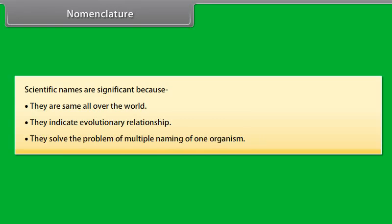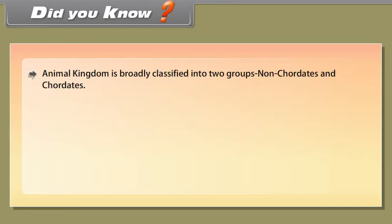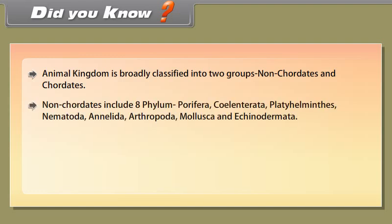Animal kingdom is broadly classified into two groups: non-chordates and chordates. Non-chordates include 8 phyla: Porifera, Coelentrata, Platyhelminthes, Nematoda, Annelida, Arthropoda, Mollusca, and Echinodermata. Chordates are again classified into two subgroups — Protochordata and Vertebrata. Vertebrata is again divided into five classes: Pisces, Amphibia, Reptilia, Aves, and Mammalia.